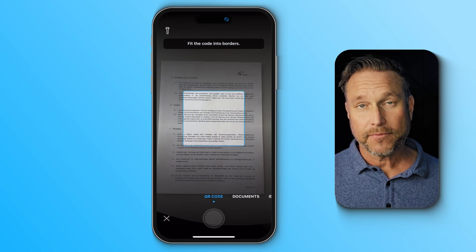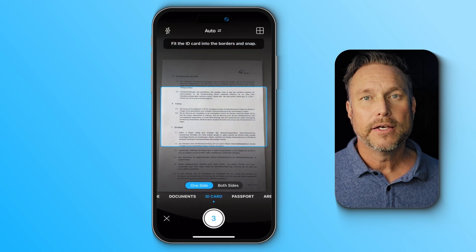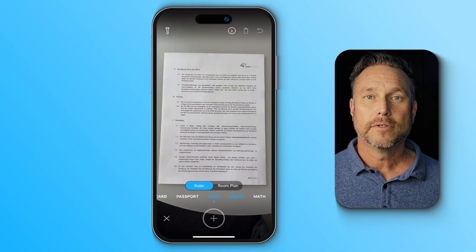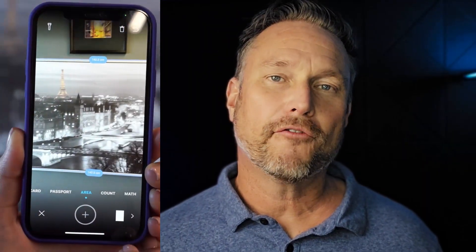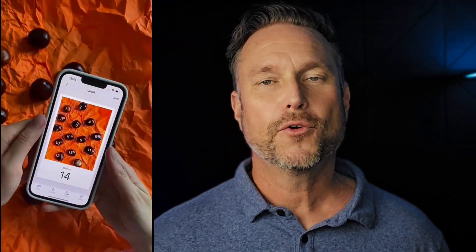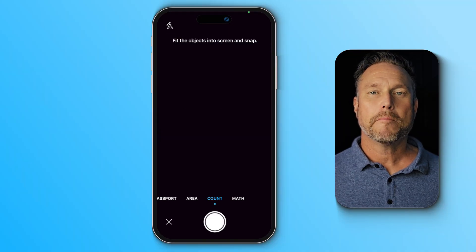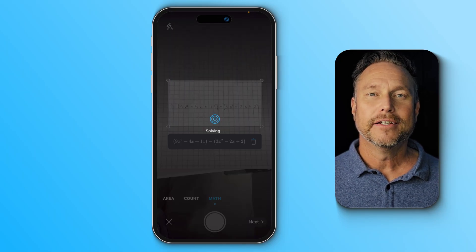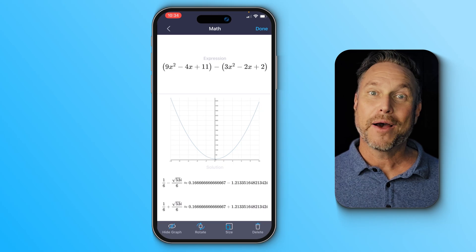I also wanted to highlight some of iScanner's unique scanning modes valuable for small businesses and students. There is Area Measurement Mode, perfect for calculating dimensions — whether measuring a floor plan or sizing up new equipment. Count Mode to tally up items like inventory or supplies, great for logistics and pharmaceutics. For students and parents, there's a Math Solver Mode — just scan a problem and the app gives you the solution instantly. I wish I had it when I was a kid.